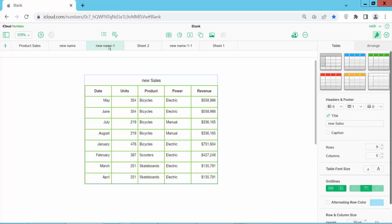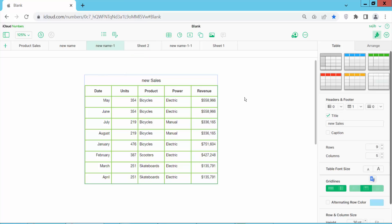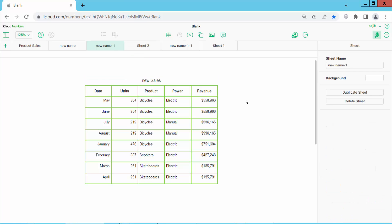Now click here, and here you can also change the spreadsheet sheet name. Click the right mouse button, and here you will find the 'Rename Sheet' option. Also click this area that belongs to the sheet option.